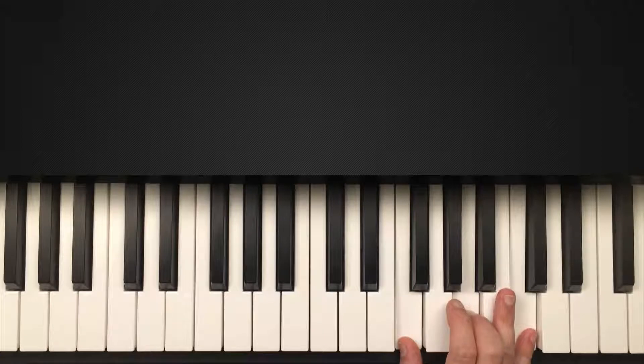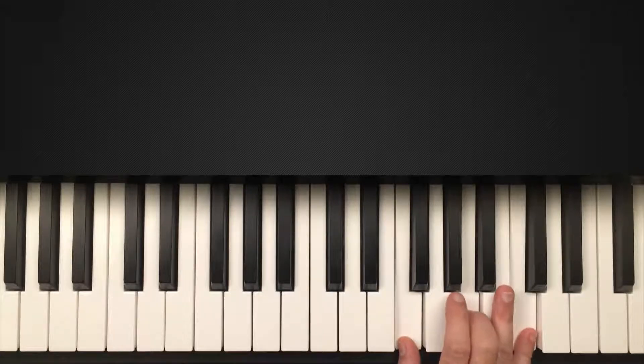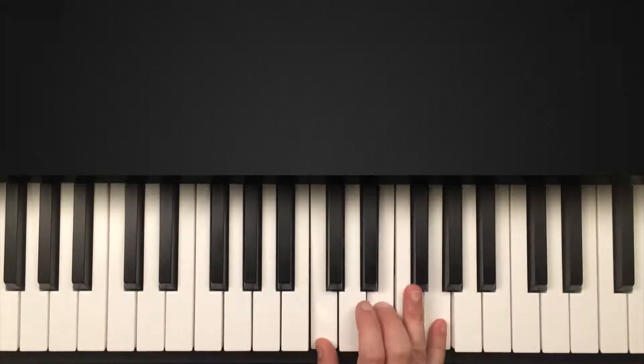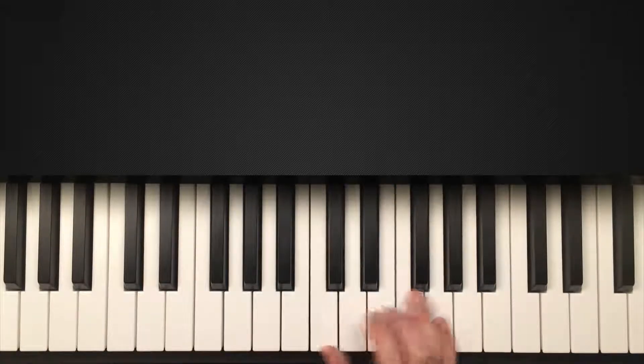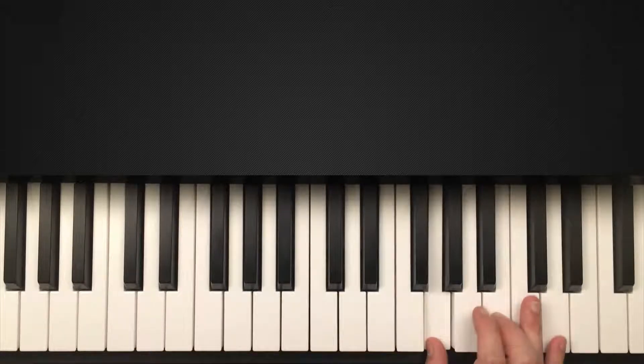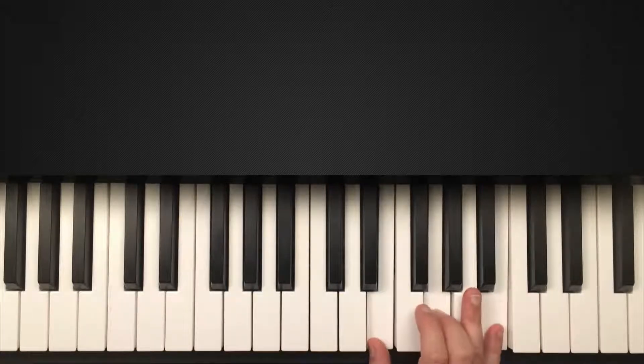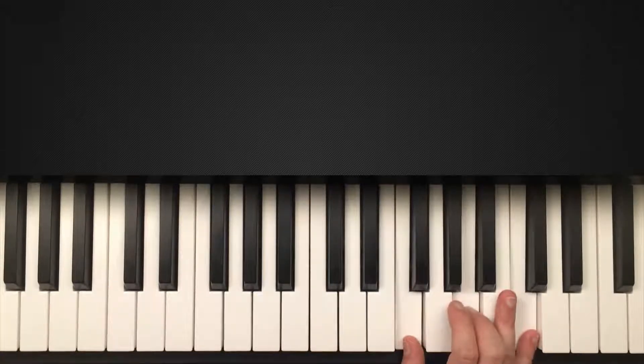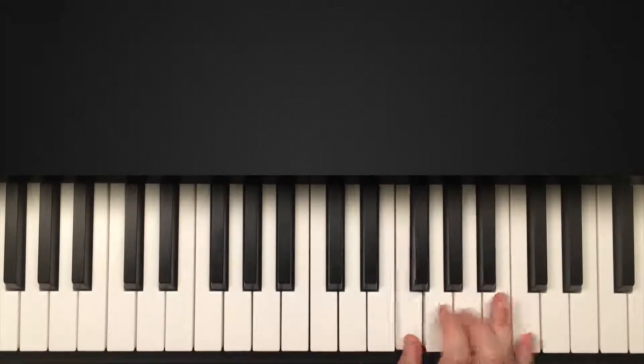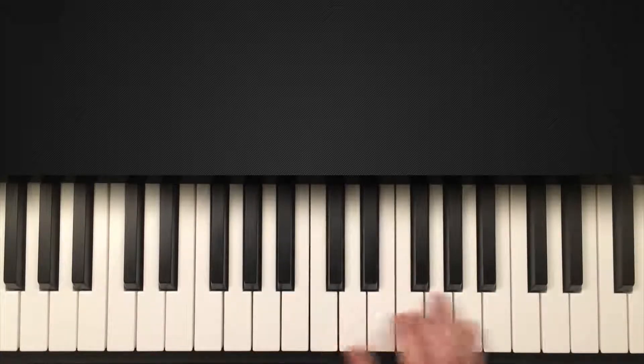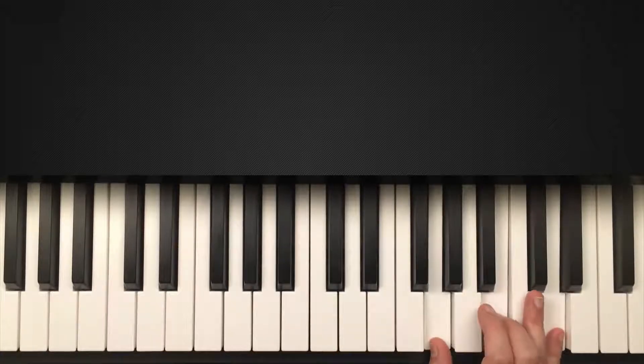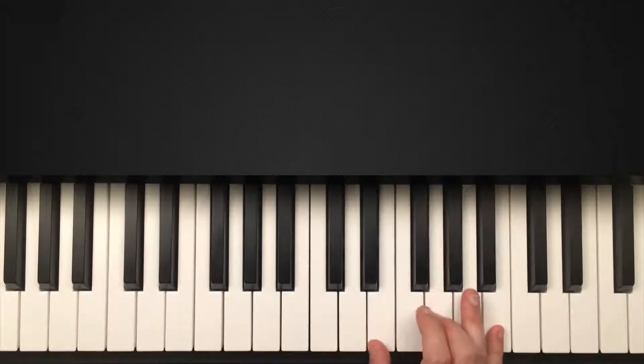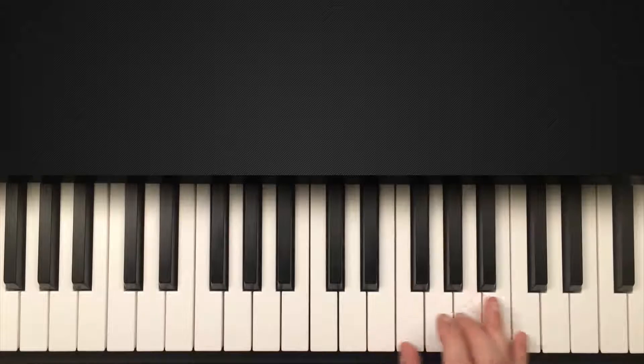And then another one we can do is swap out the six for the three. So we got one, five, three, four.